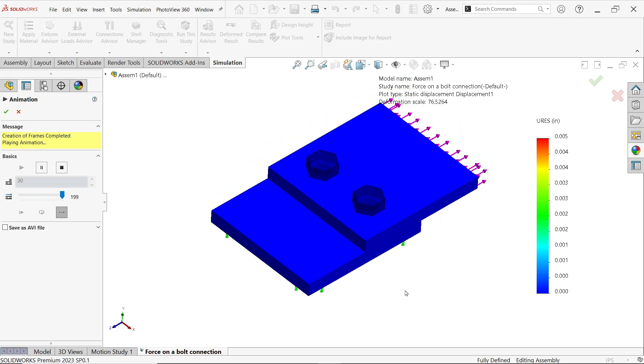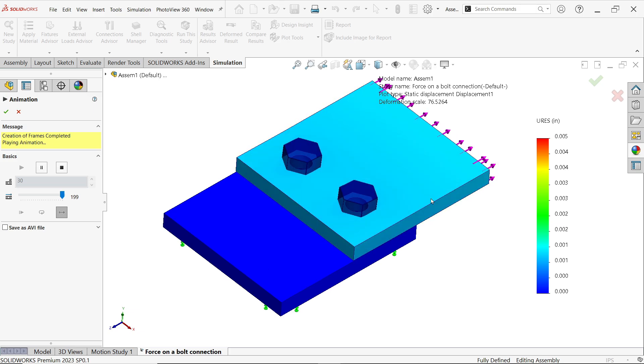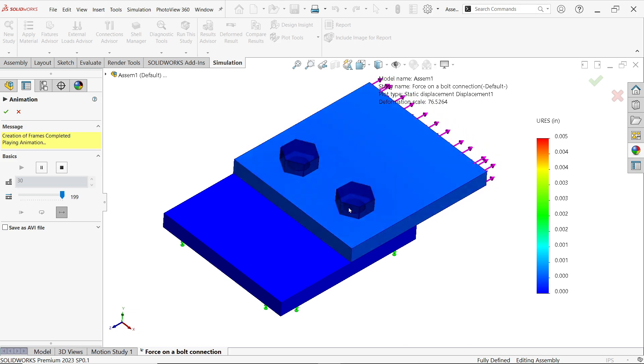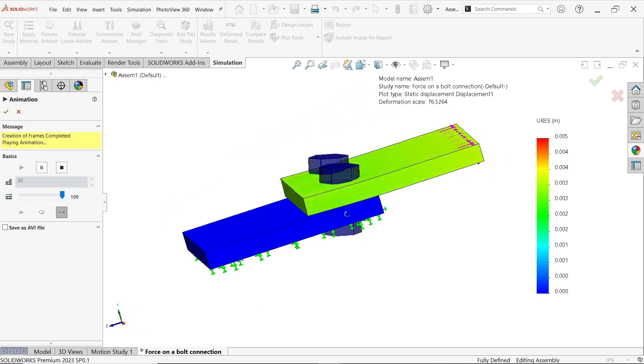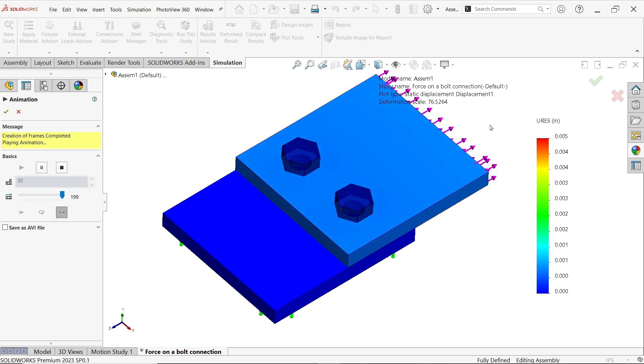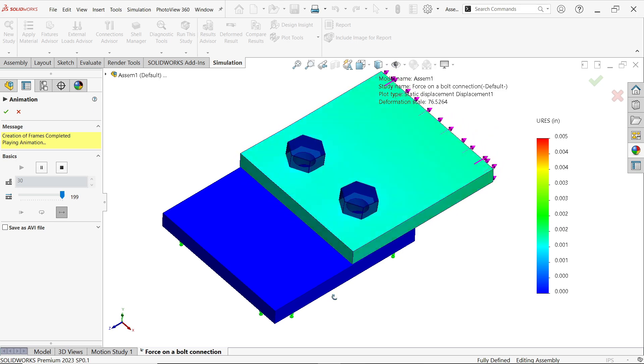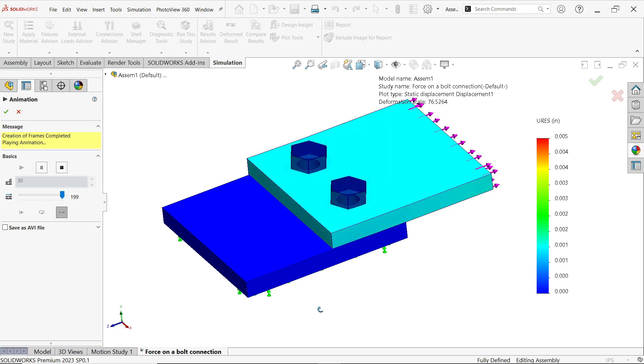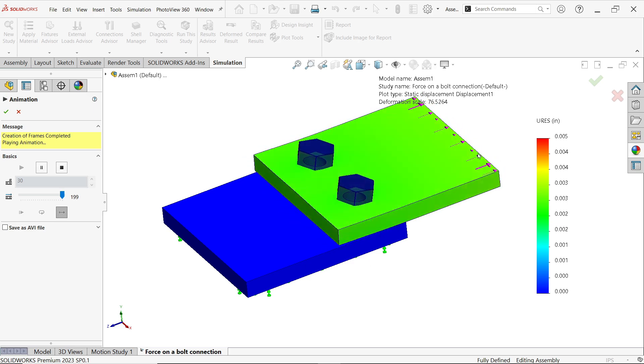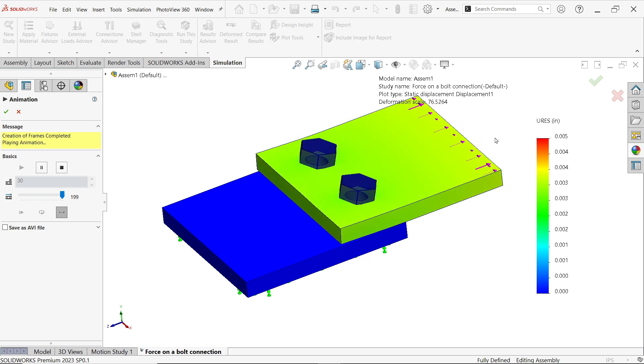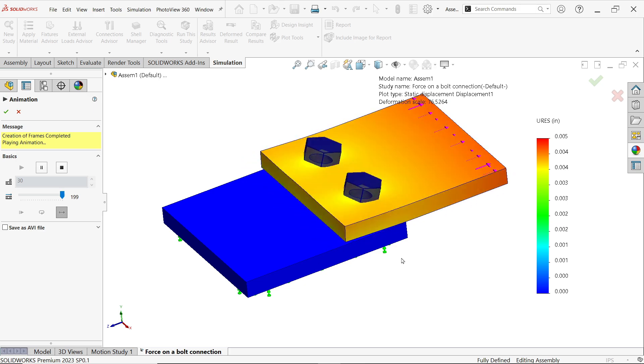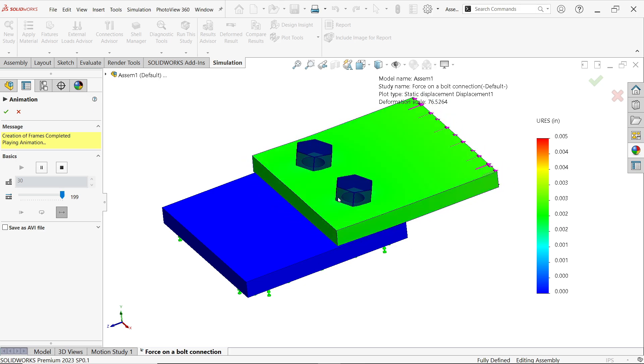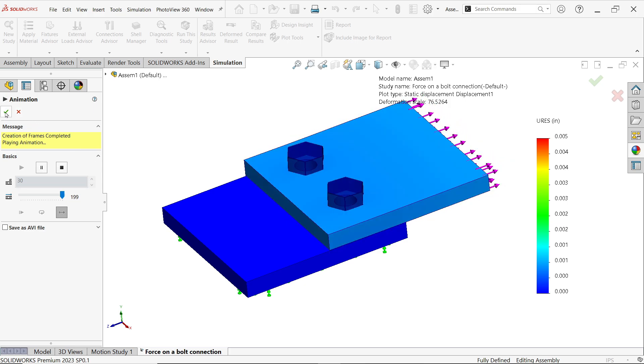In this tutorial we will calculate shear force on a bolt connection. We have a bolt connected system and we will apply force at one end and fix this end. We will apply a force of 5000 pounds at one end and find out the actual shear force on a bolt.